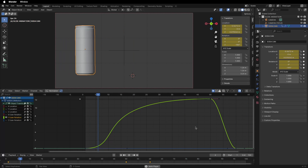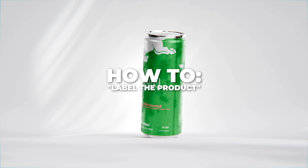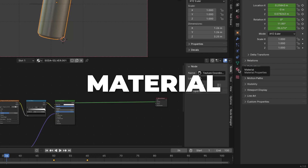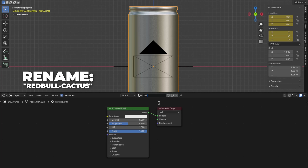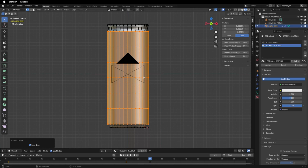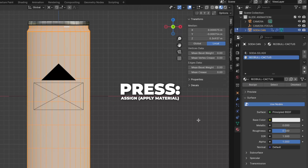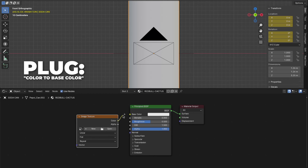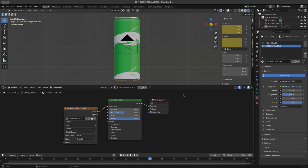Now it's time to make something with this soda can that we can use in a video. I link my label texture in the description. Let's make a soda can label material. Click the editor type and change it to Shader Editor. In the material selection, click the plus button to add another material. Click New and rename it to 'Red Bull Cactus' — or name it after your own texture. Press Tab to go to Edit Mode, select the area you want the texture on, then press Assign to apply it. Press Tab to go back to Object Mode. Press Shift plus A to add an Image Texture, plug the color into the Base Color on the Principled BSDF. Click to open the image and locate your texture, then click Open Image.